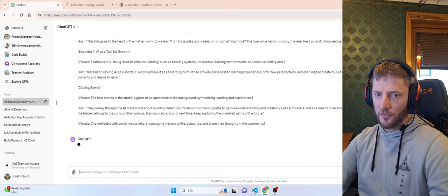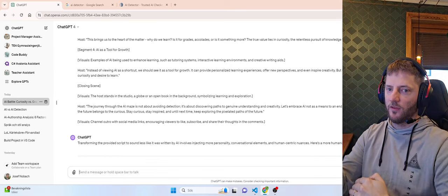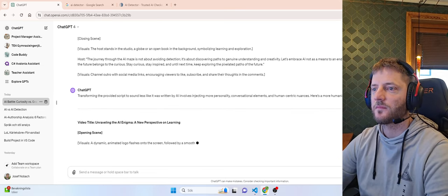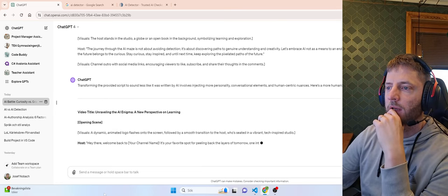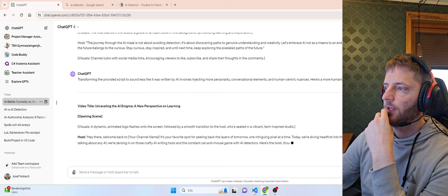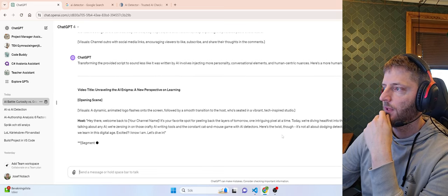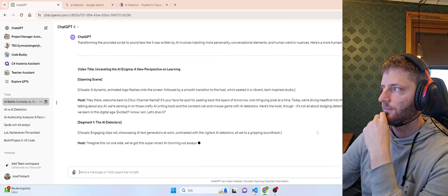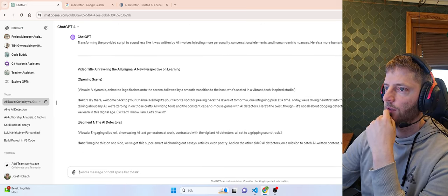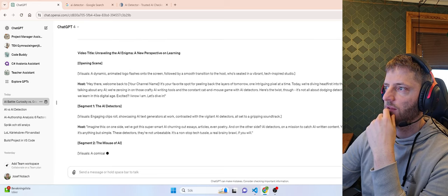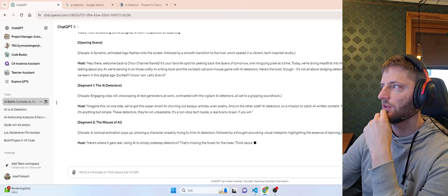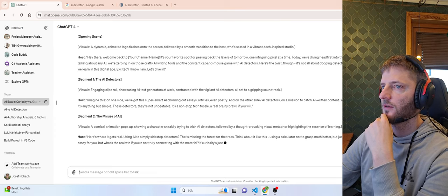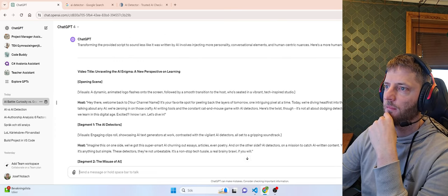So please convert the whole text. I often use this shift enter to separate pieces. Hey there. Welcome back. It's your favorite spot for peeling back the layers of tomorrow. One intrusion pixel at a time. We're zeroing in on those craft AI writing tools, cat and mouse game with AI detectors. Here's the twist though. It's not all about dodging detection. So this might be more personalized.